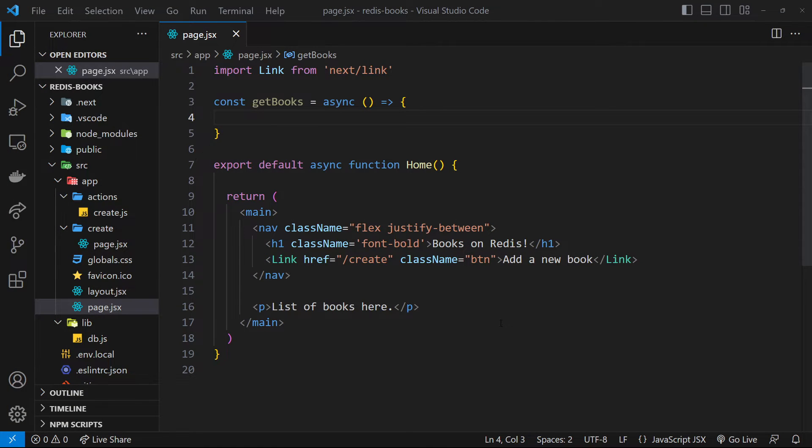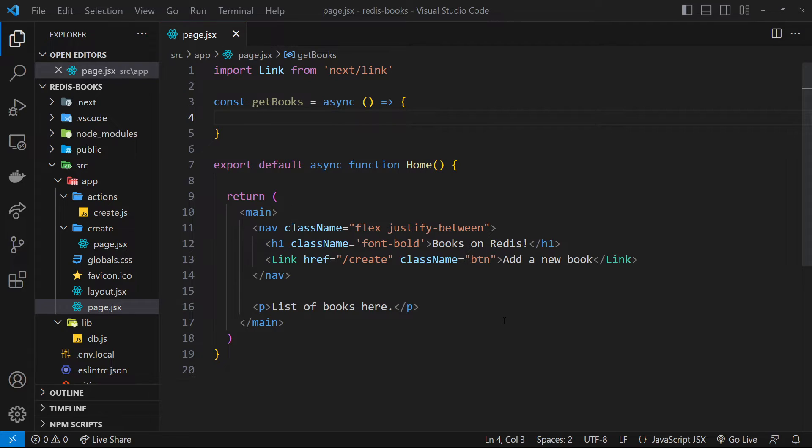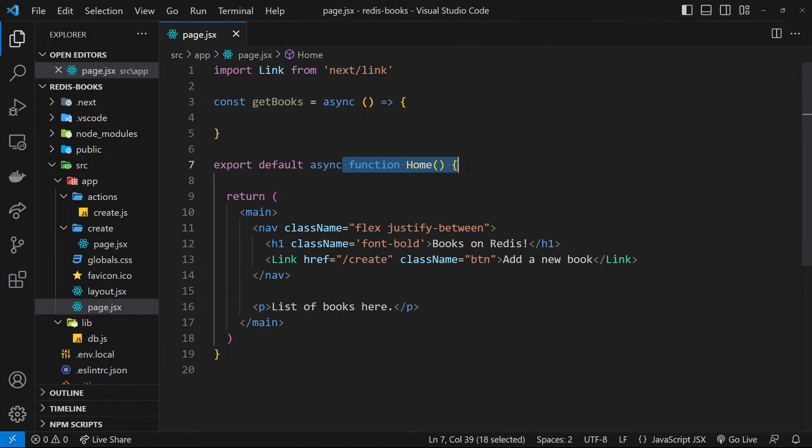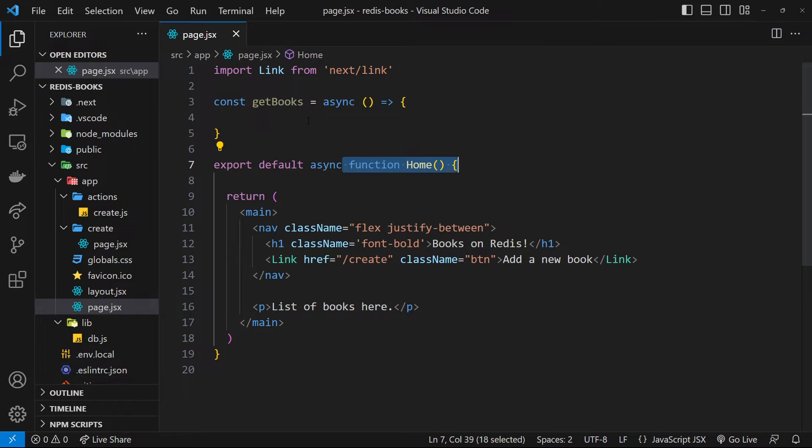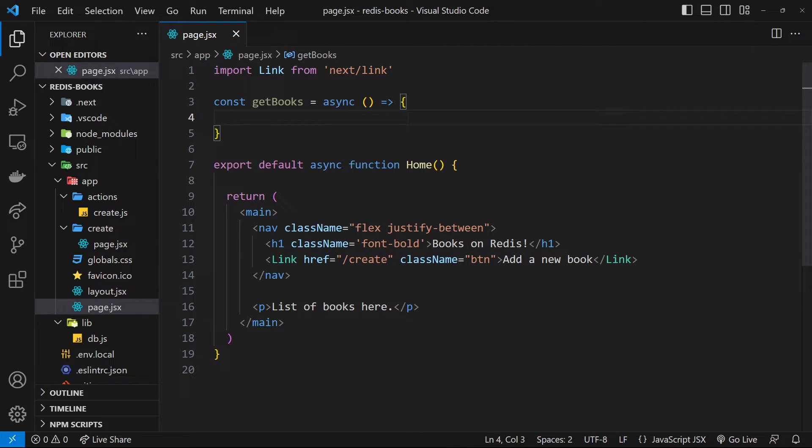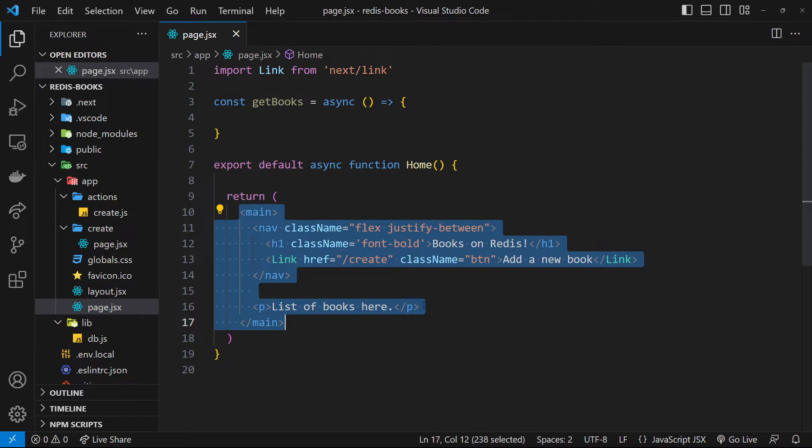Okay then, so now we can create new books from the application. Next up I want to display all the books on the homepage. So then we need a way to fetch all the book hashes and format them into some kind of array of objects so we can map through them all and output them in the template.